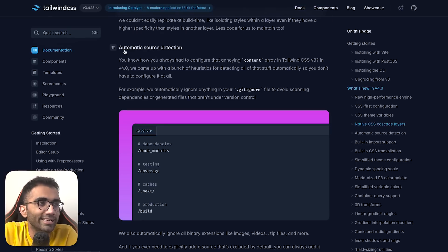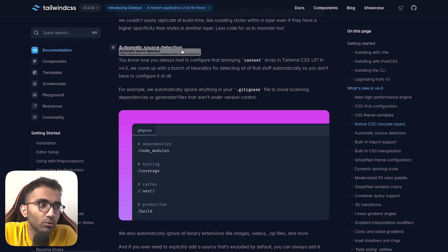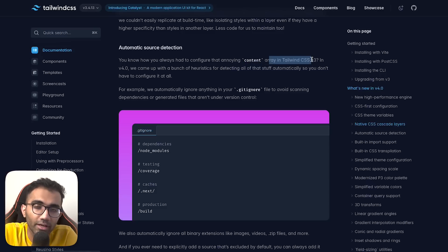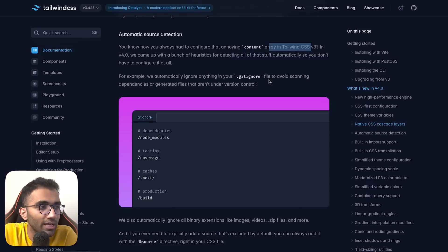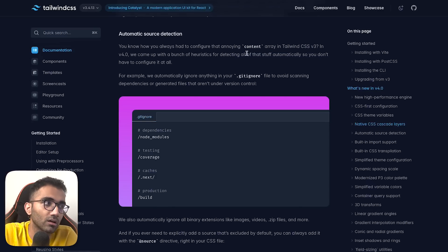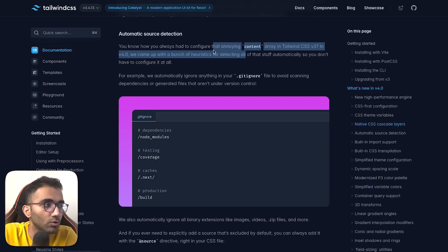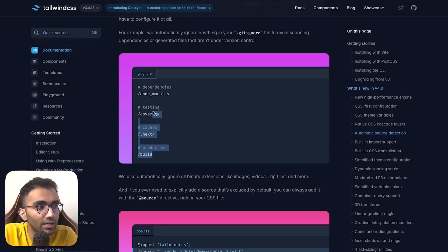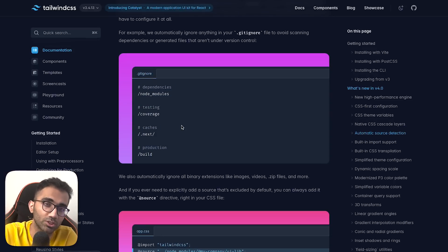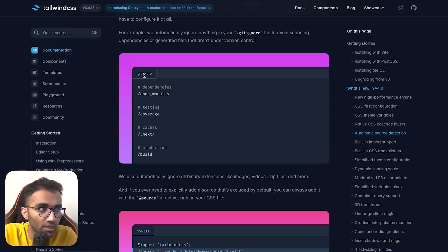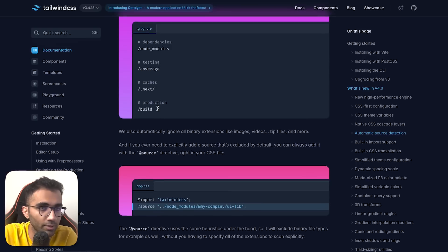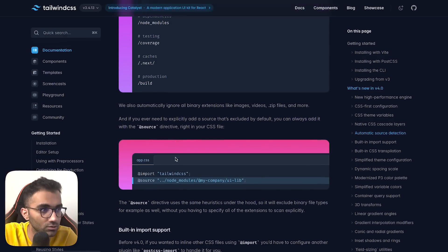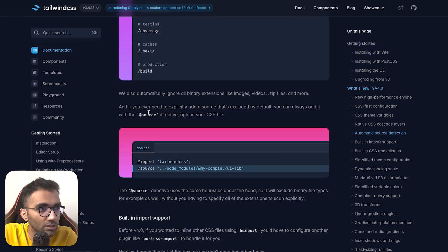One of the things you had to configure earlier was the content array in Tailwind configuration. The configuration file is removed, so this value is also removed. They have a built-in heuristics engine now which reads all git ignores, I'm assuming in monorepos and nested git ignores also.